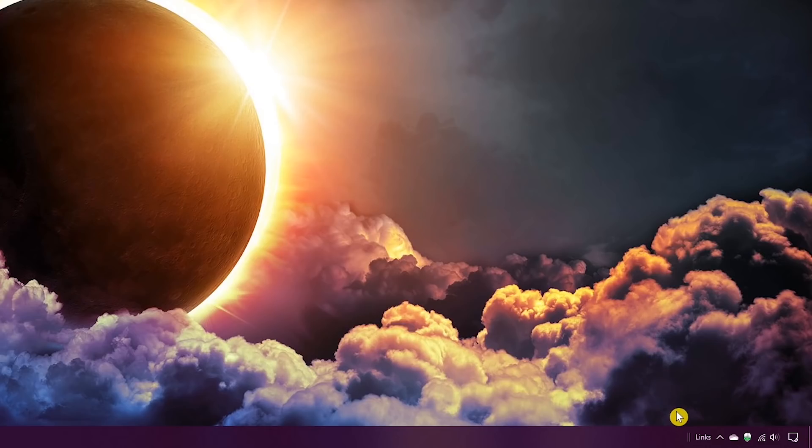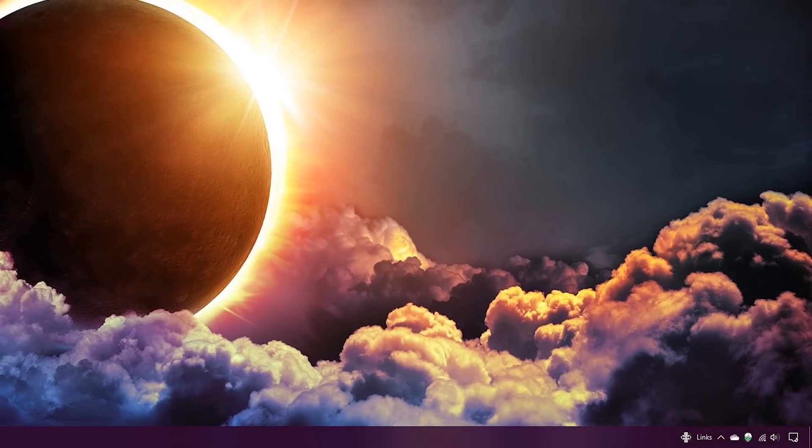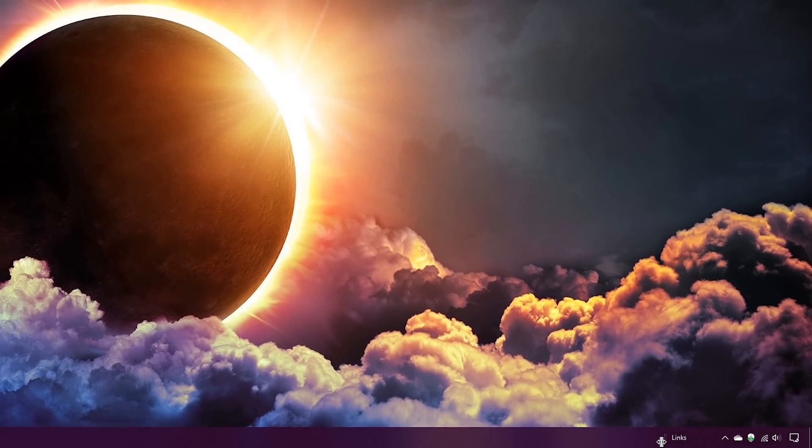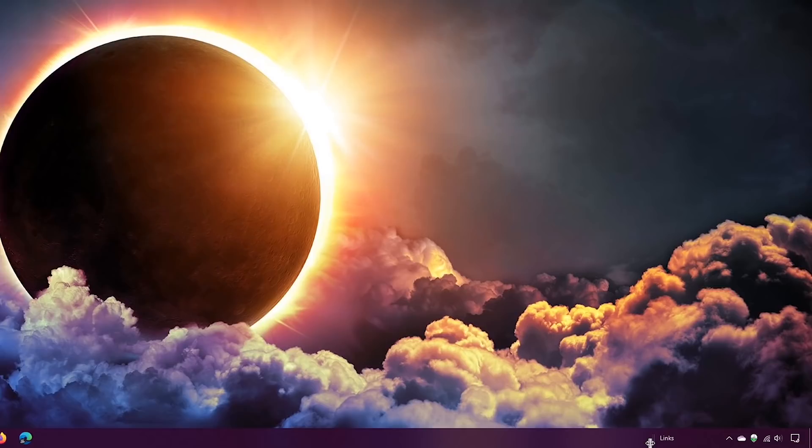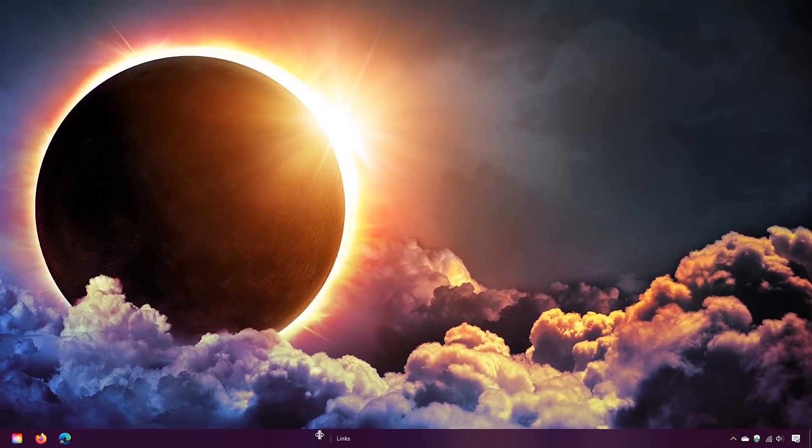Now hover your mouse cursor over the vertical lines divider. Your pointer should have horizontal arrows pointing left and right. Left-click and drag the vertical lines to the left side of your taskbar.